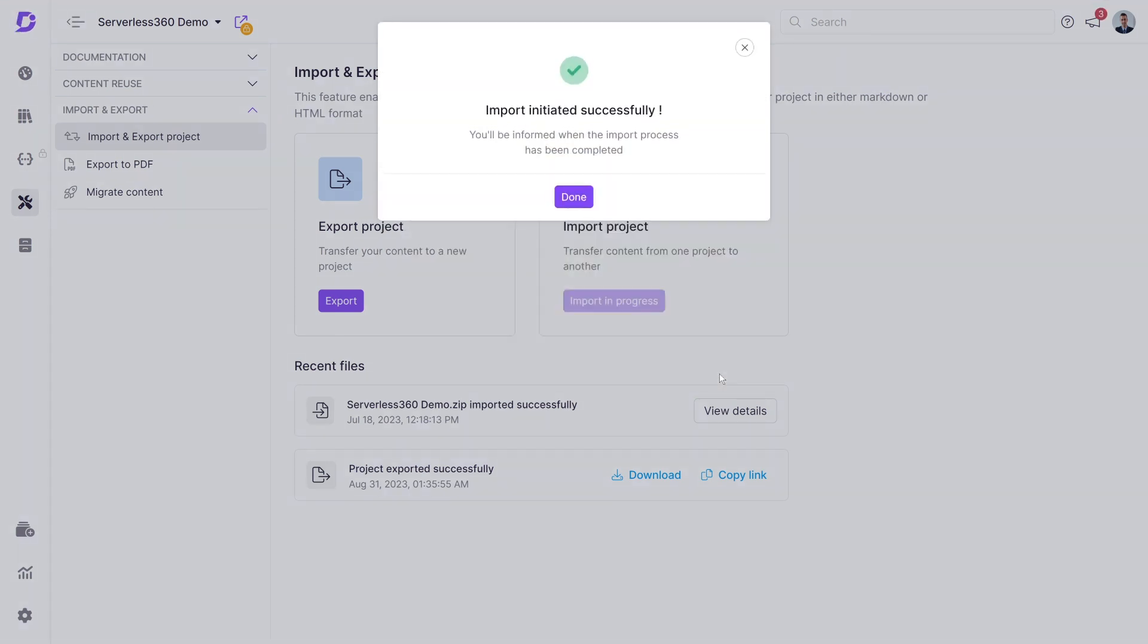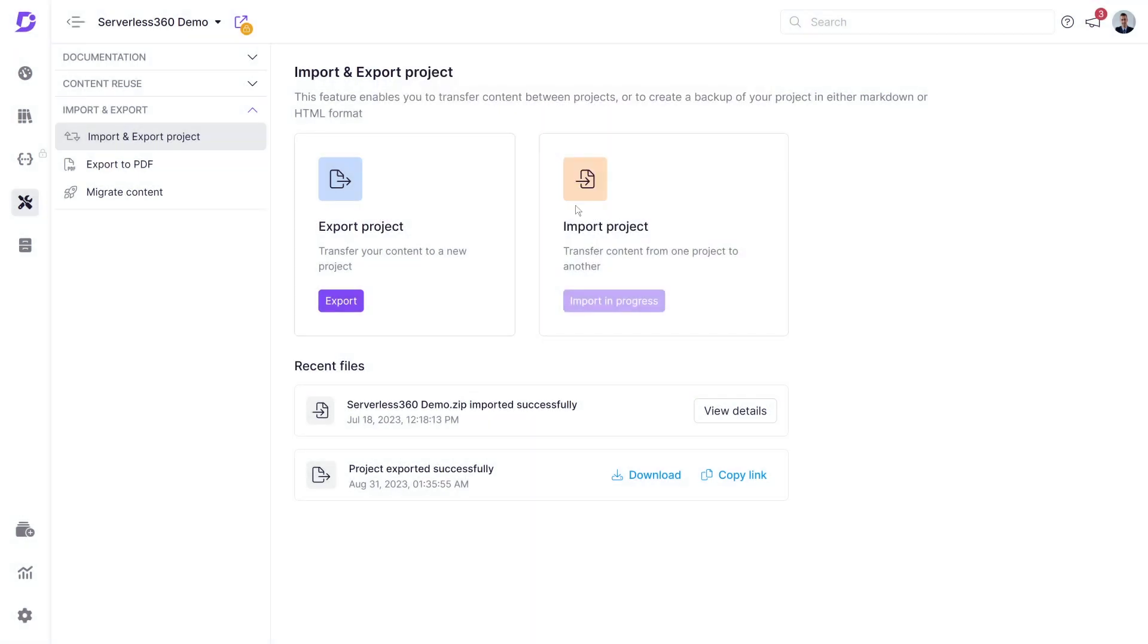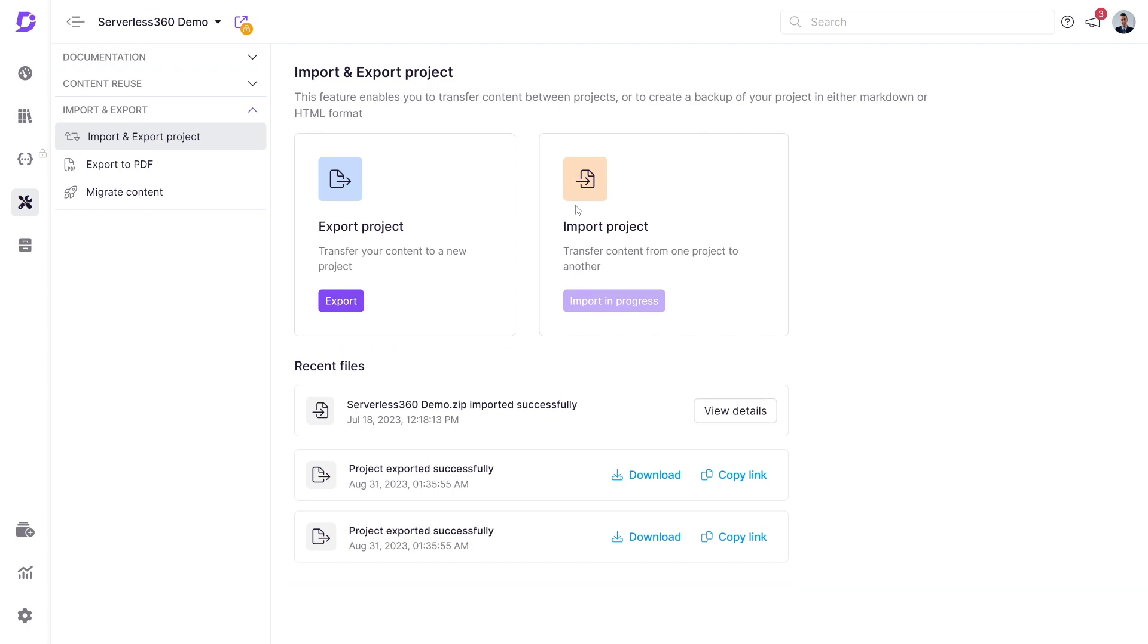Click import, and depending on your documentation size, you'll receive a notification once the process is validated and completed. We can check all our export and import logs in the recent file section.